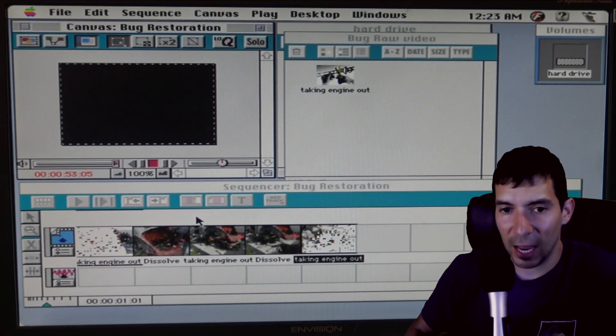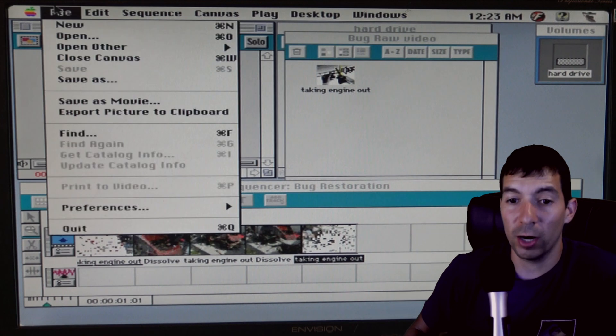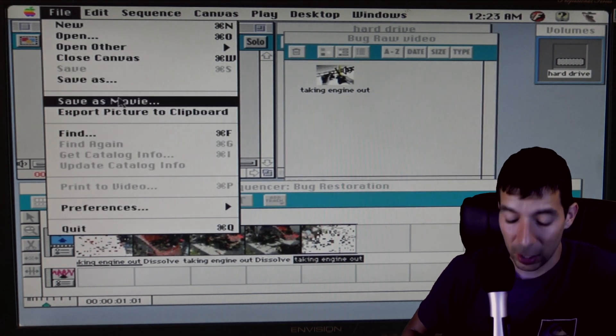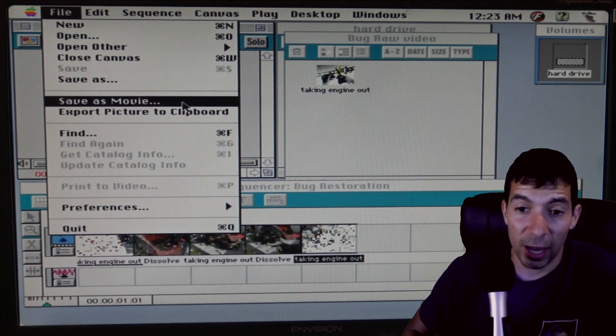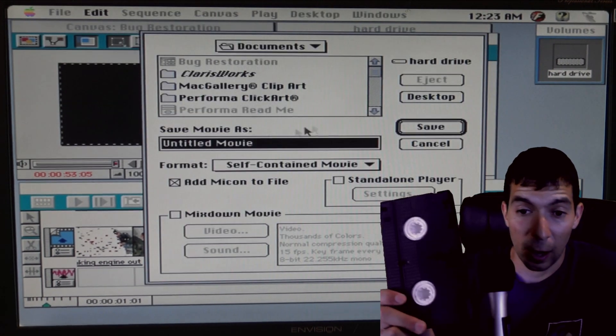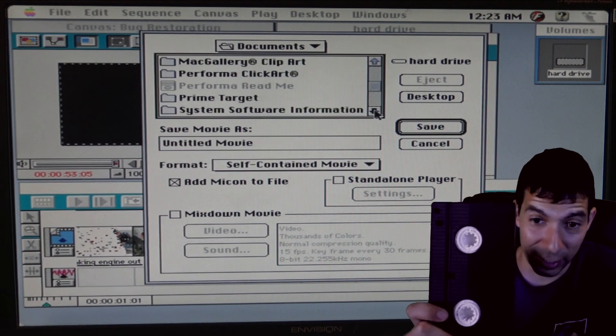This was back in the times where if you wanted to truly export your video, you had to record it on a VHS tape.